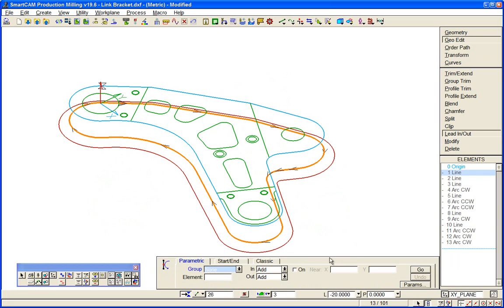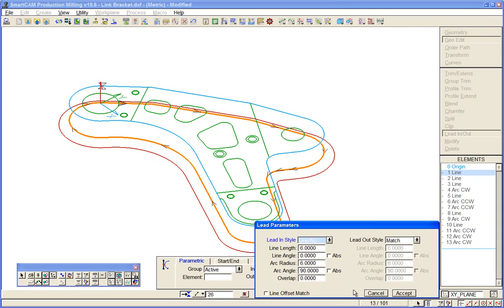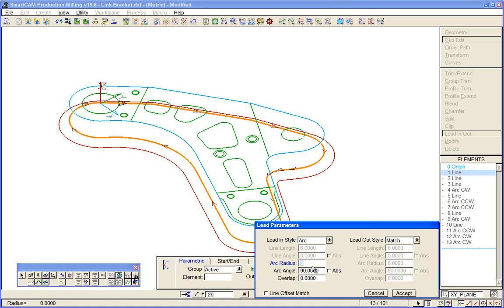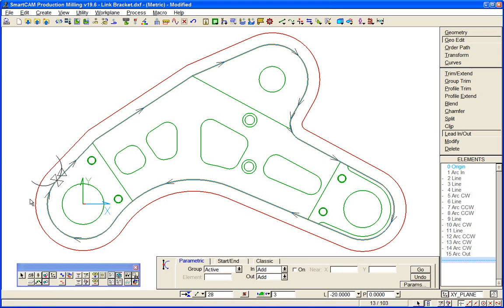Add lead in, lead out to the active group, this profile that's selected. And we can control the parameters of that lead in. So we'll come in with a radial lead in of a 15mm radius through 90 degrees. And we'll match the lead off, lead on, lead off. So we'll do that. And we've added now a lead in, lead out to our profile.